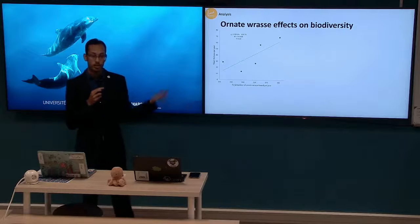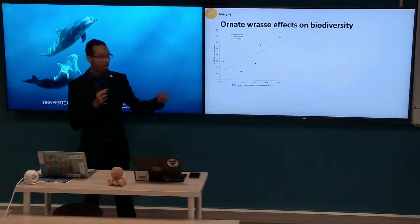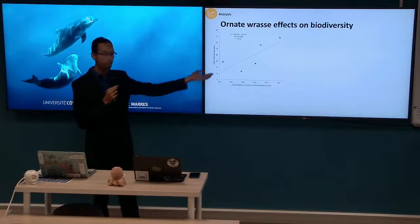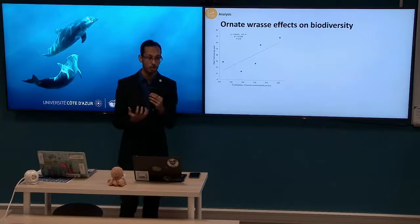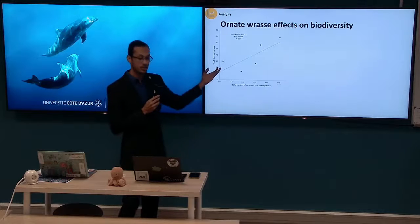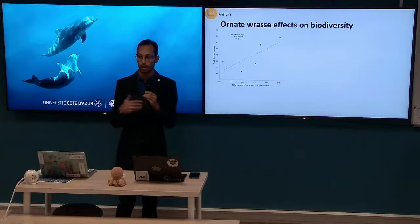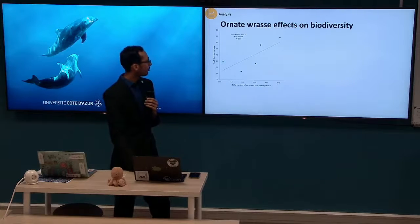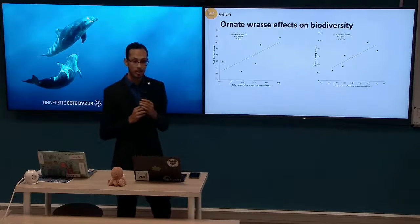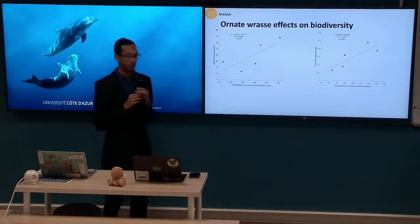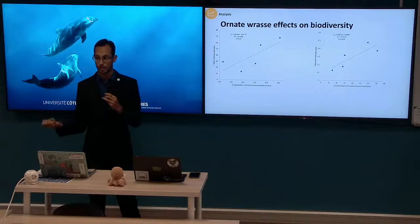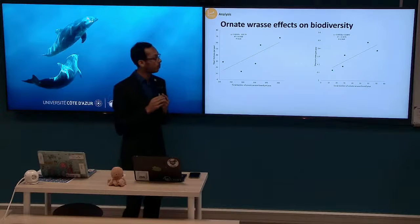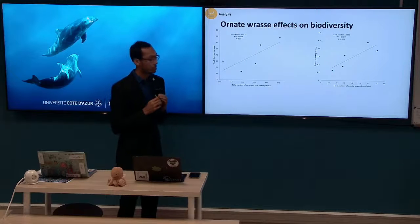First, we looked at the effect of Ornate Wrasse on local biodiversity by running a correlation regression test comparing total Ornate Wrasse numbers to total richness per year. We found a very strong correlation, which was quite promising. However, it was not statistically significant, so we were not able to disprove the null hypothesis. We then moved to a second test using the Shannon-Wiener index per year, which is a stronger representation of biodiversity than richness alone. We found very much the same result — and even though it was more significant, it was still non-significant.